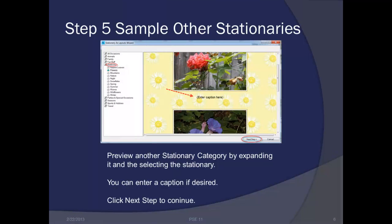To preview another stationary category, we'll just expand it and then select the stationary frame within it in order to see how it looks. You can enter a caption if desired underneath each one of your pictures, and we'll click next step to continue.